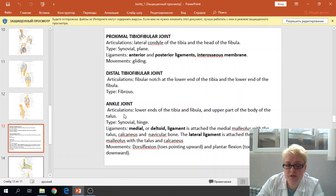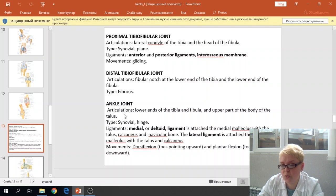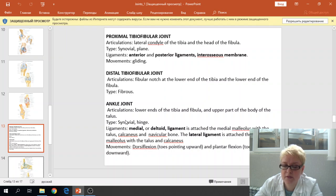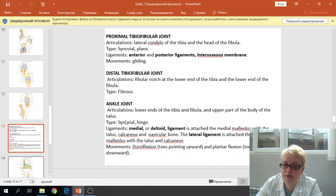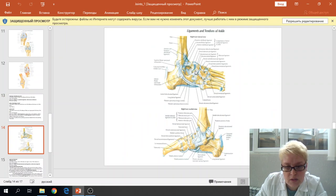The ankle joint articulation involves the lower end of the tibia and medial malleolus, the fibula and lateral malleolus, and the body and trochlea of the talus. The type is a synovial hinge joint. The medial or deltoid ligament begins from the medial malleolus and attaches with three bones: navicular, talus, and calcaneus. The lateral ligament begins from the lateral malleolus and attaches to the talus and calcaneus. The movements are dorsal flexion — toes point upward — and plantar flexion — toes point downward. This is the ankle joint; this one is the lateral ligament and this one is the medial or deltoid ligament.